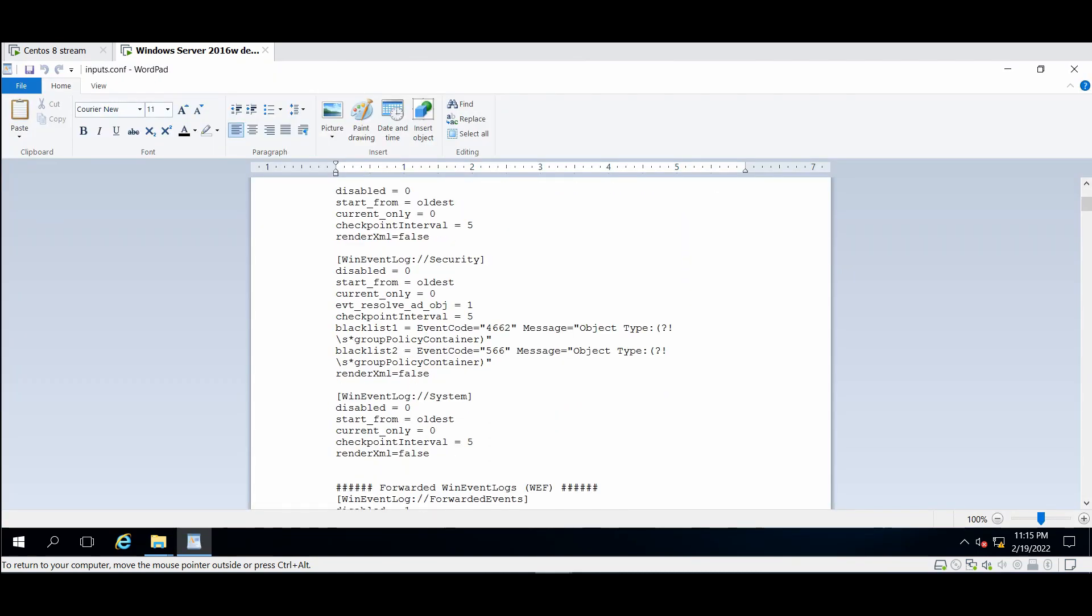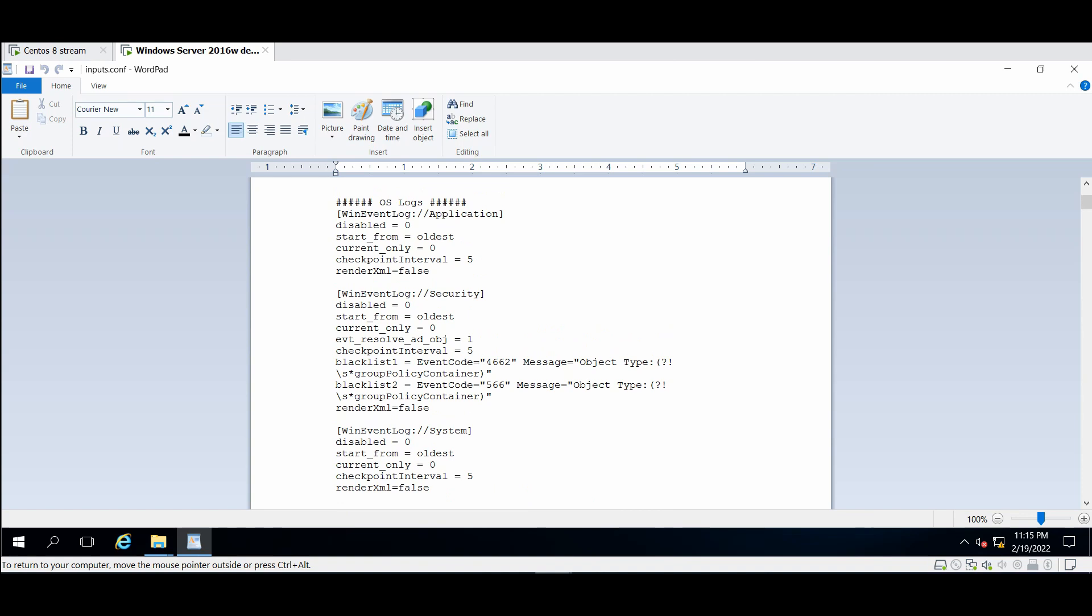Then edit the file with wordpad. We have three events we need to get them in our Splunk instance: so the application, the security, the system. Here, the disable one equals, it's disabled. If it's zero it's not disabled, so I will change it to zero, zero and zero. And I prefer to enable the render XML equal false, not enable it, disable it by configuring the value to false in the three sections.